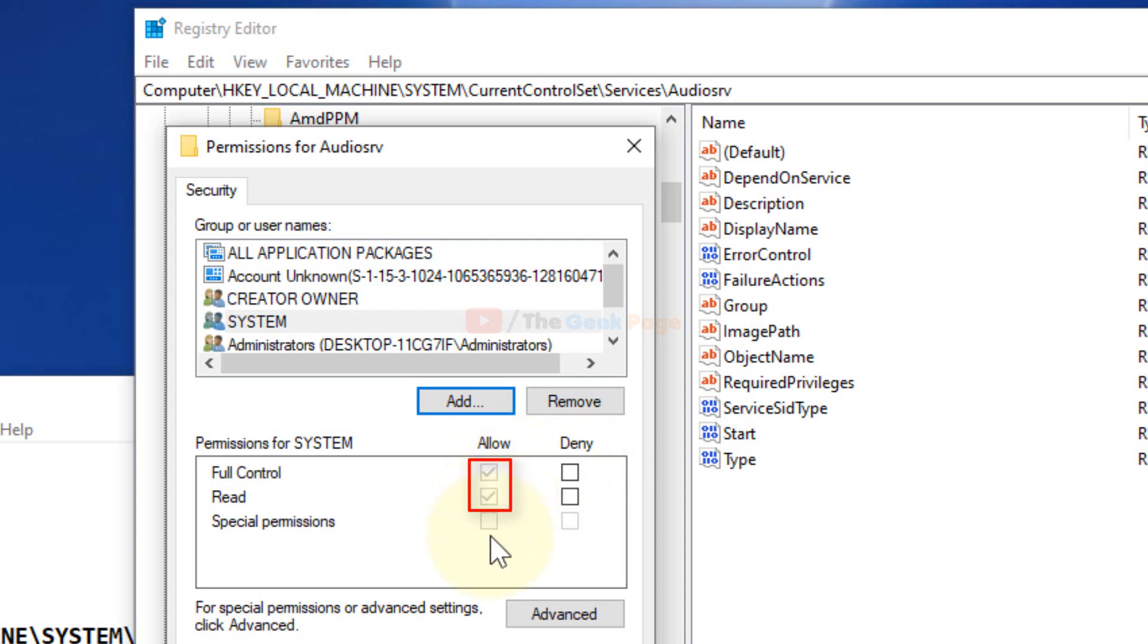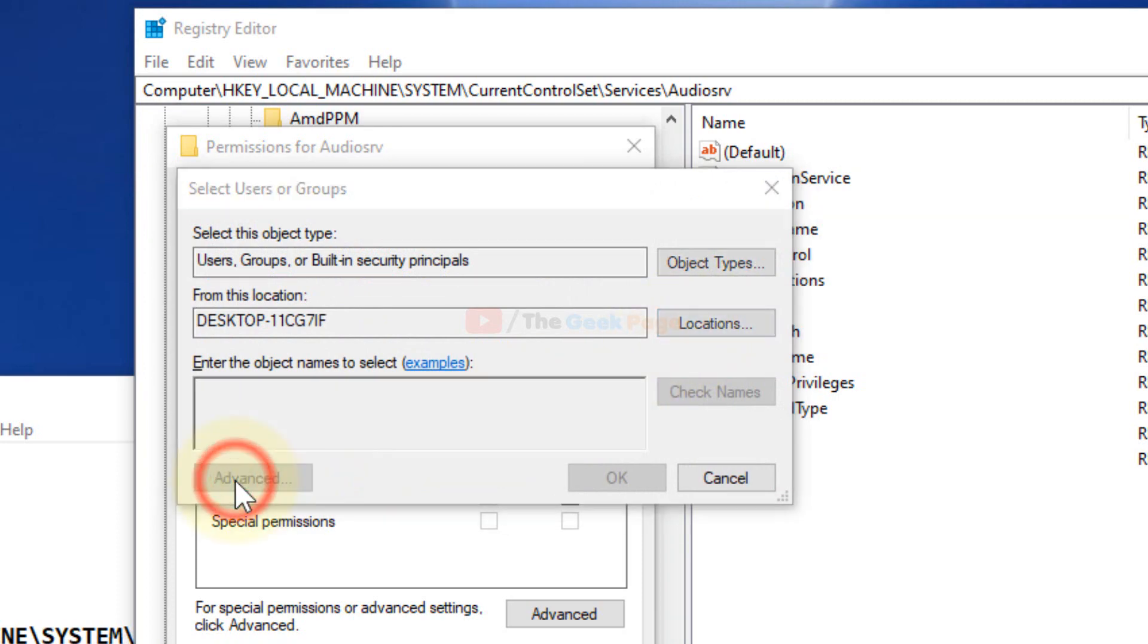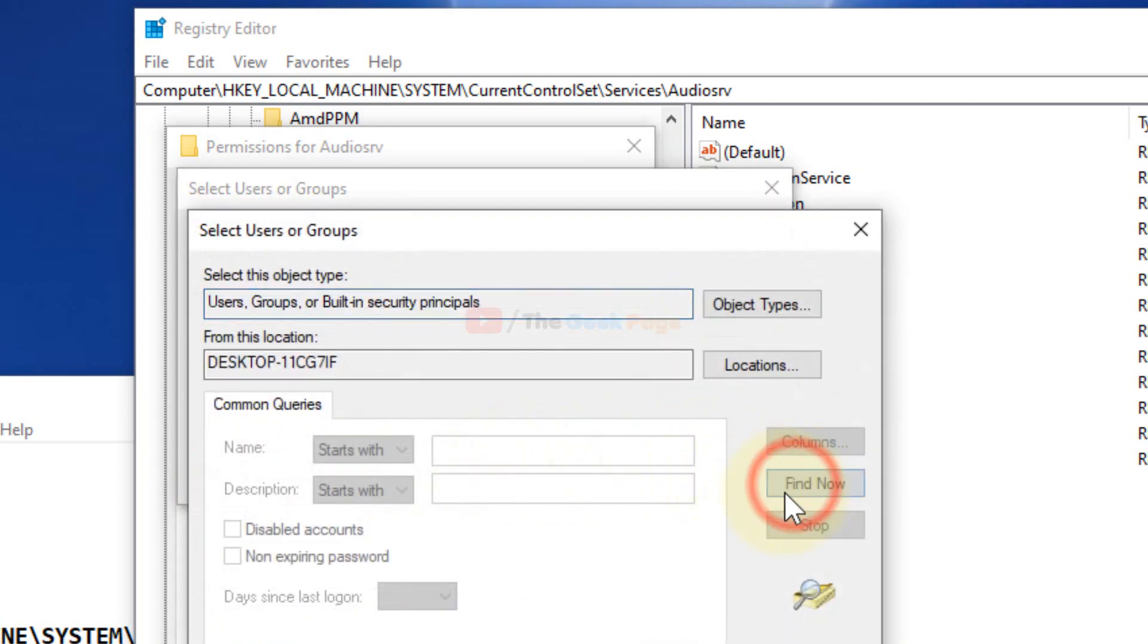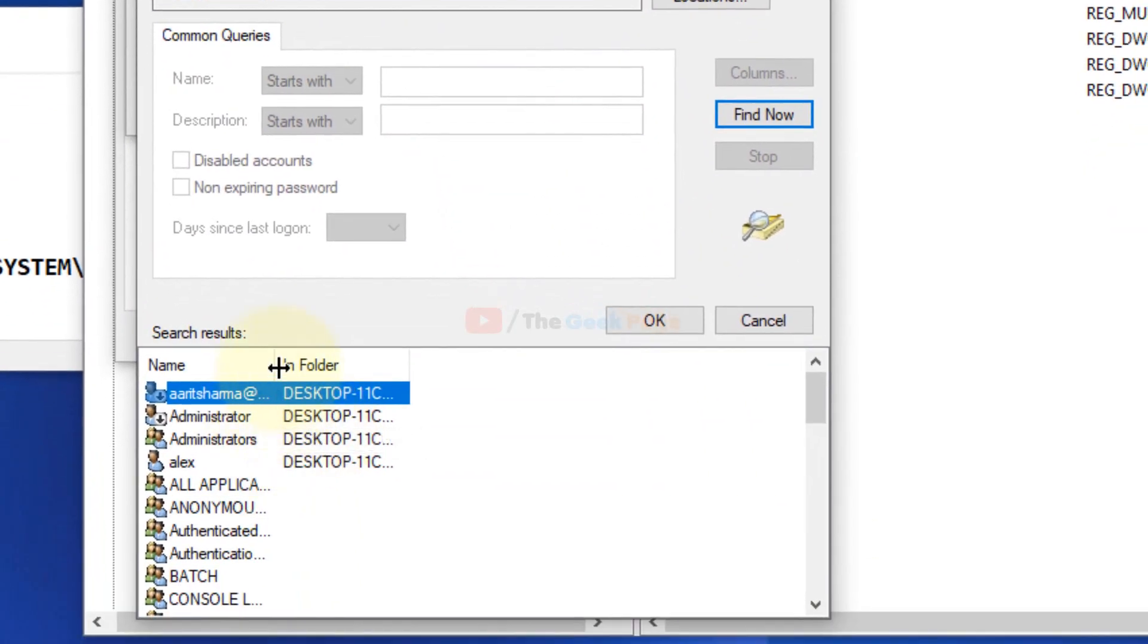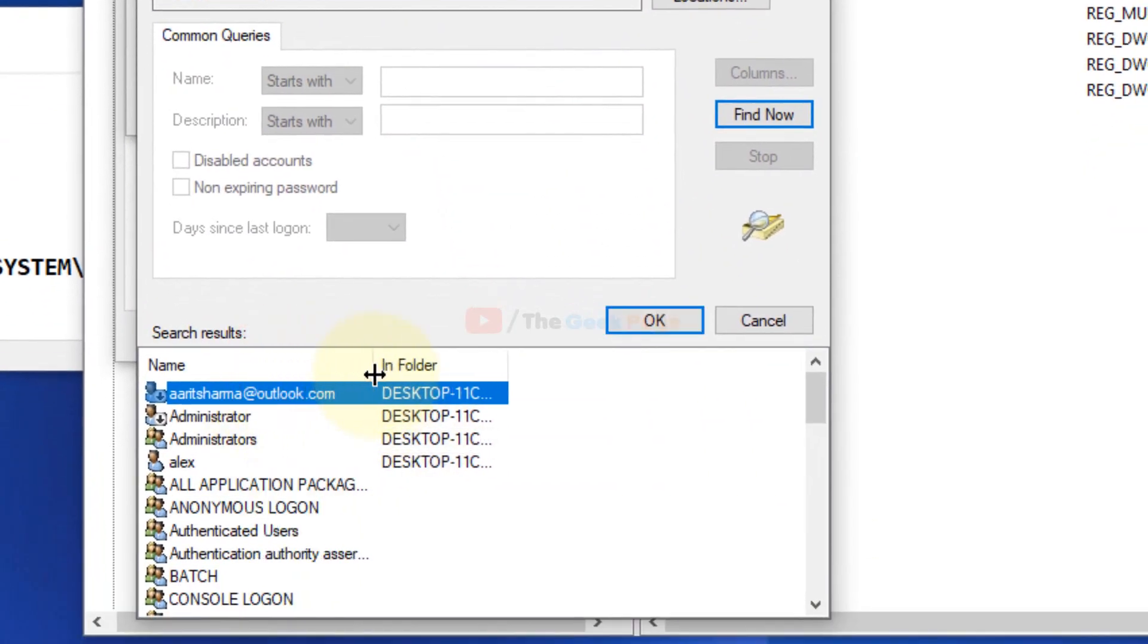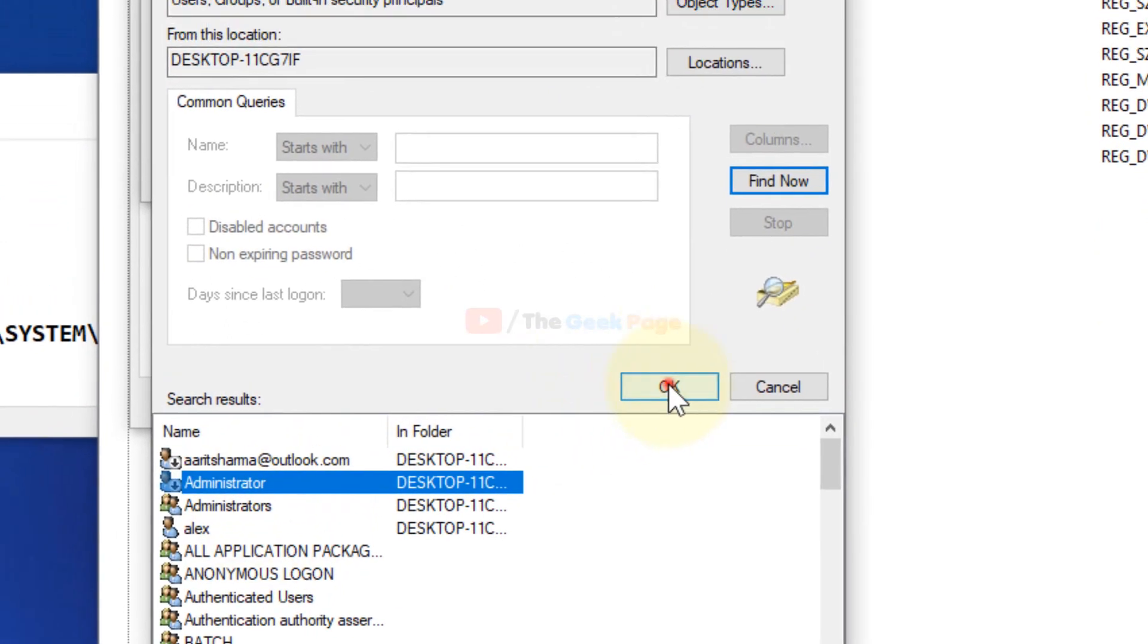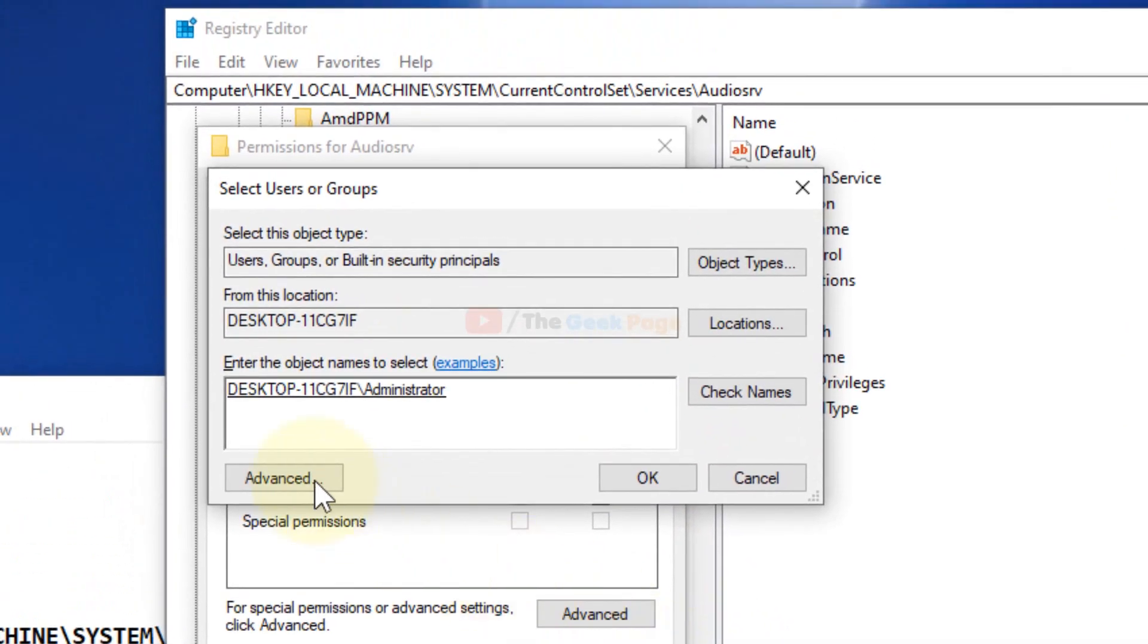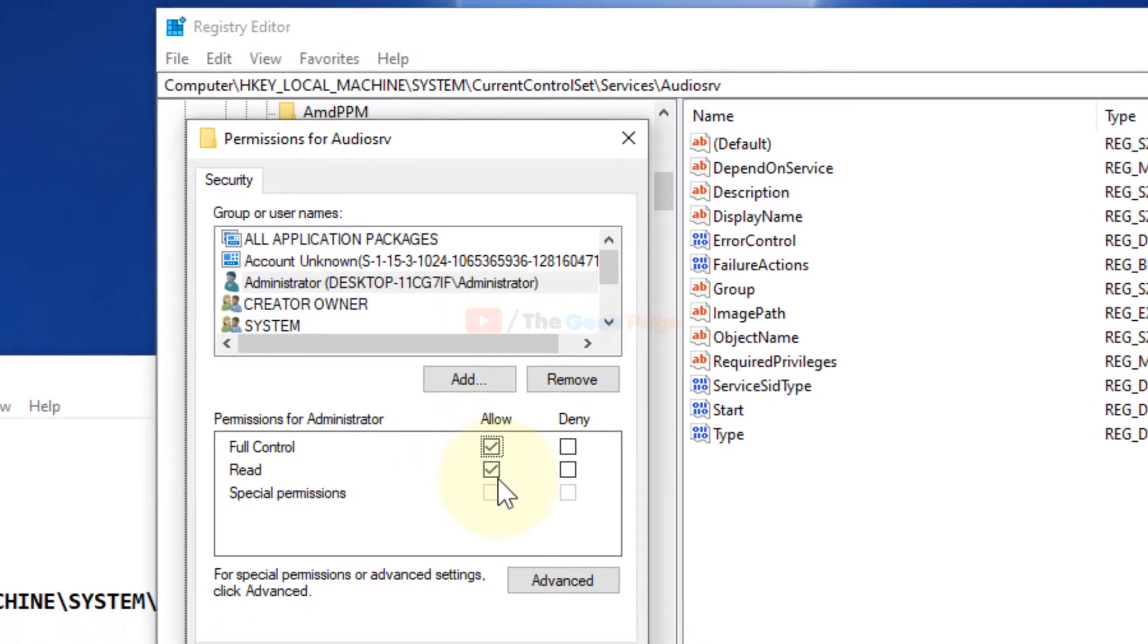Same thing, repeat with your administrator account. Click on Add, click on Advanced, click on Find Now, and choose your admin account. Click OK, click OK again.